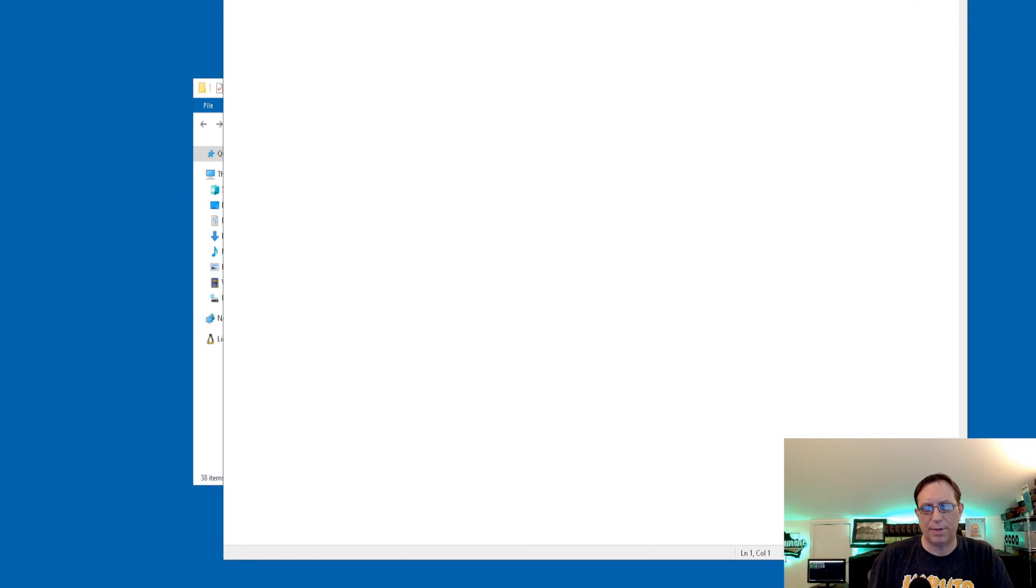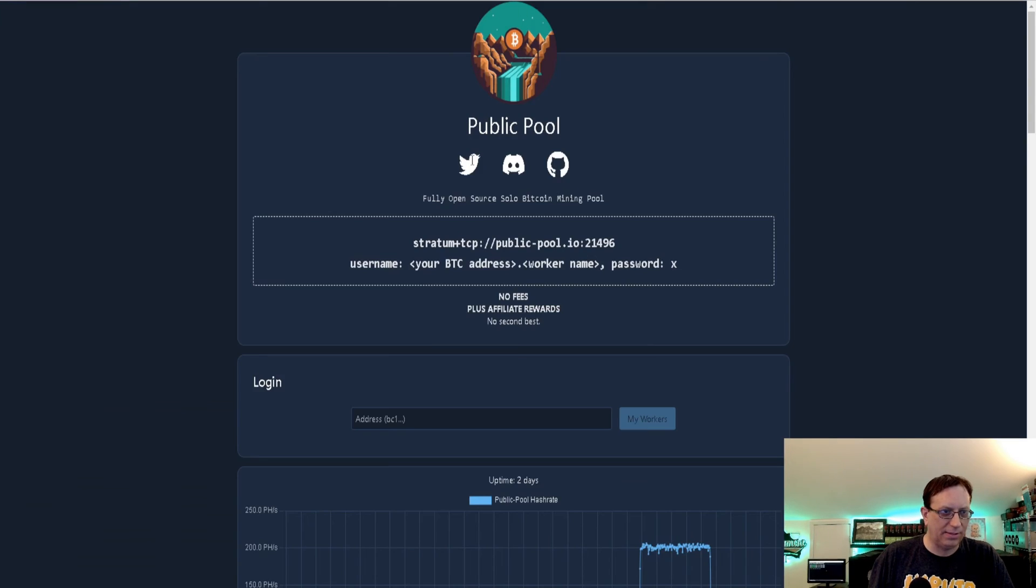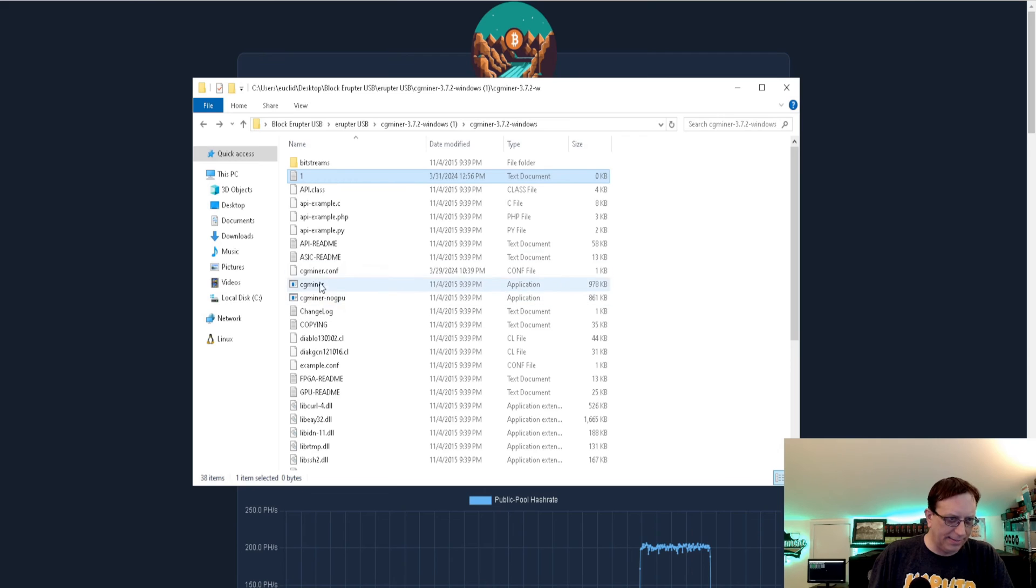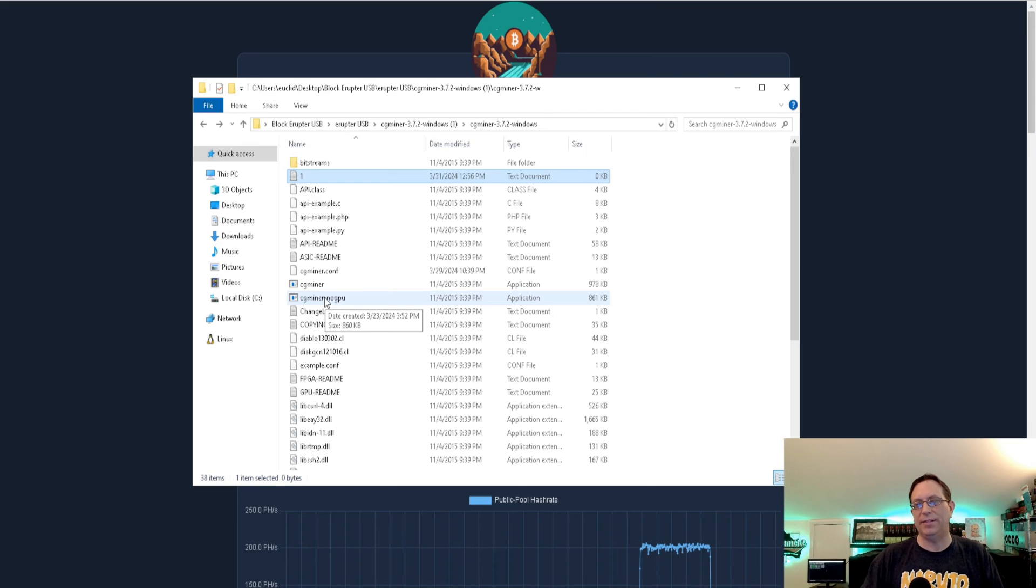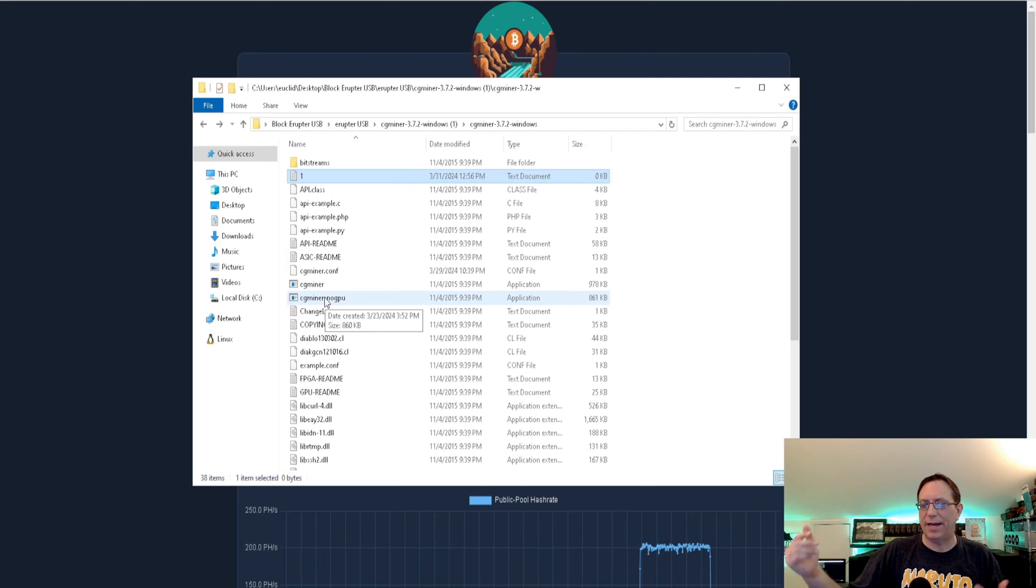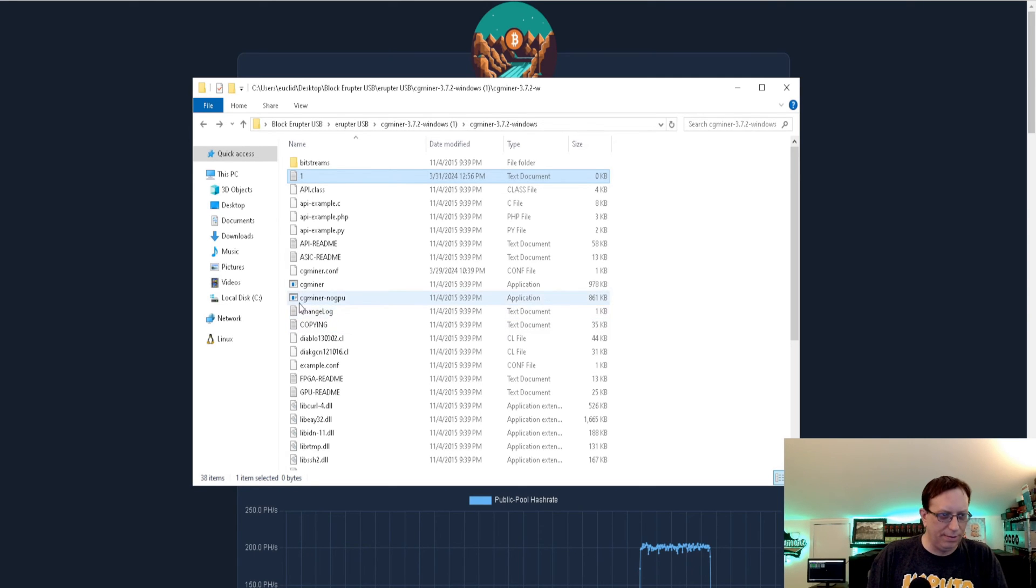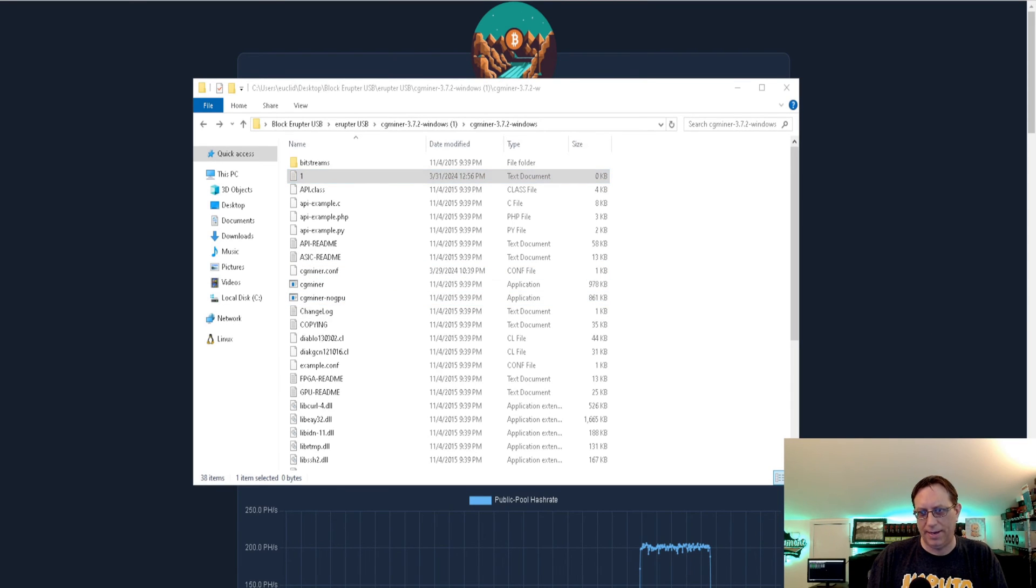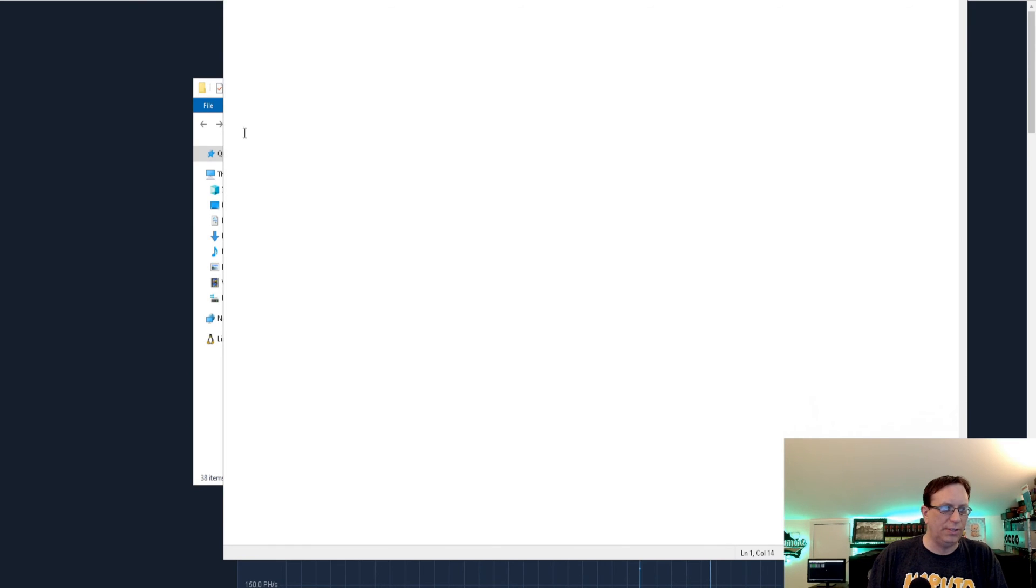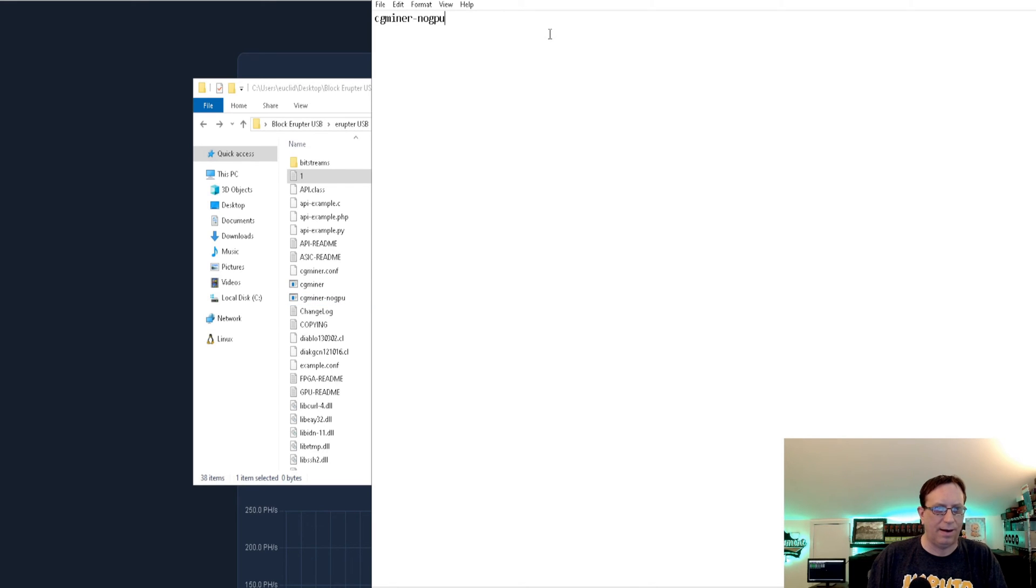Now that we have that open, we're going to need to go ahead and get our pool information. That's going to be over here in public pool. Something that we need to look at for the miner is that you have two different miners that you can start: CG miner or CG miner no GPU. No GPU means that it's not going to use the graphics card that's in your computer. For me, I don't want to use my GPUs to mine with. I just want this Block Eruptor to run by itself. So I'm going to be using the no GPU in mine when I make my sheet up. Let me go ahead and bring that up.